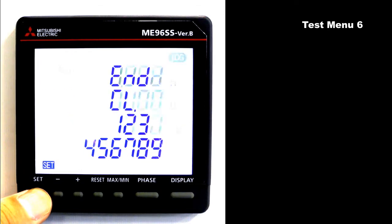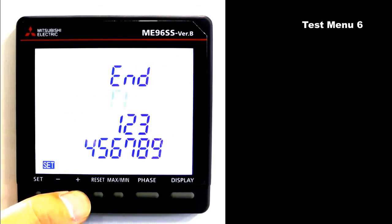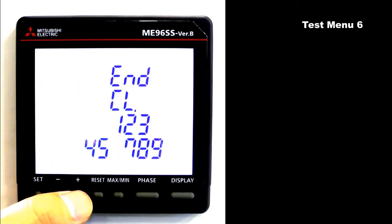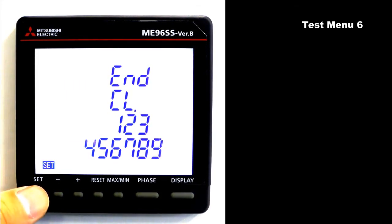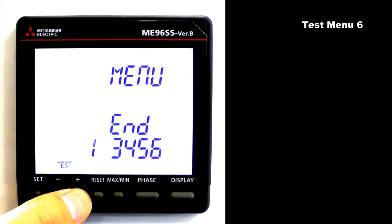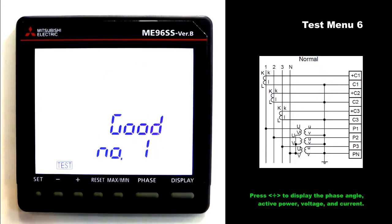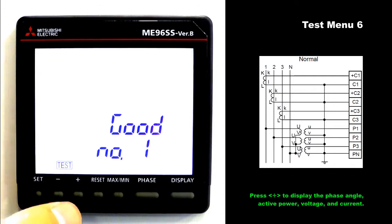Press and hold set for 2 seconds. Press plus to blink 9. Press set to move to the test menu. Press plus to blink 6. Press set to move to test menu 6. First, this is an example of normal wiring.